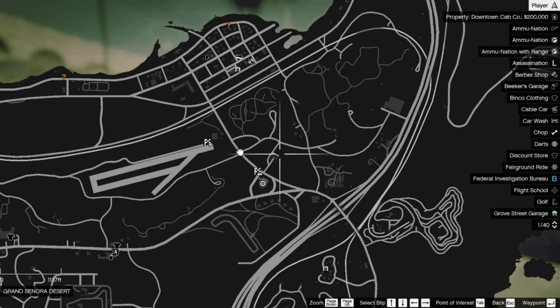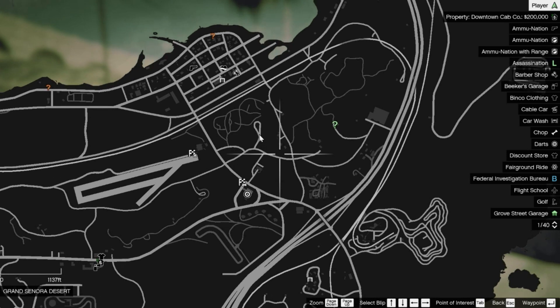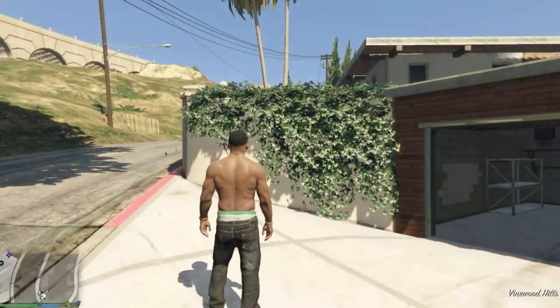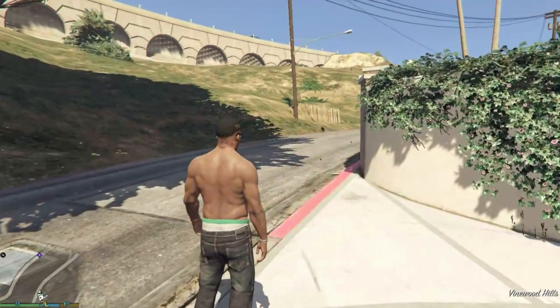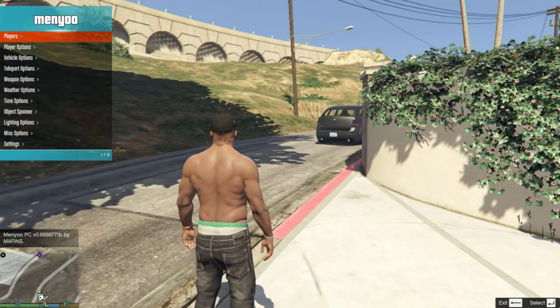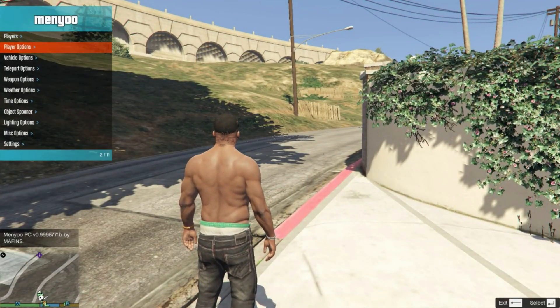With ymap, you don't need a menu to spawn the map. Because once you install the ymap, it's already there. We found the location on the website, so let's go and teleport there. Oh shoot — it's right next to us.